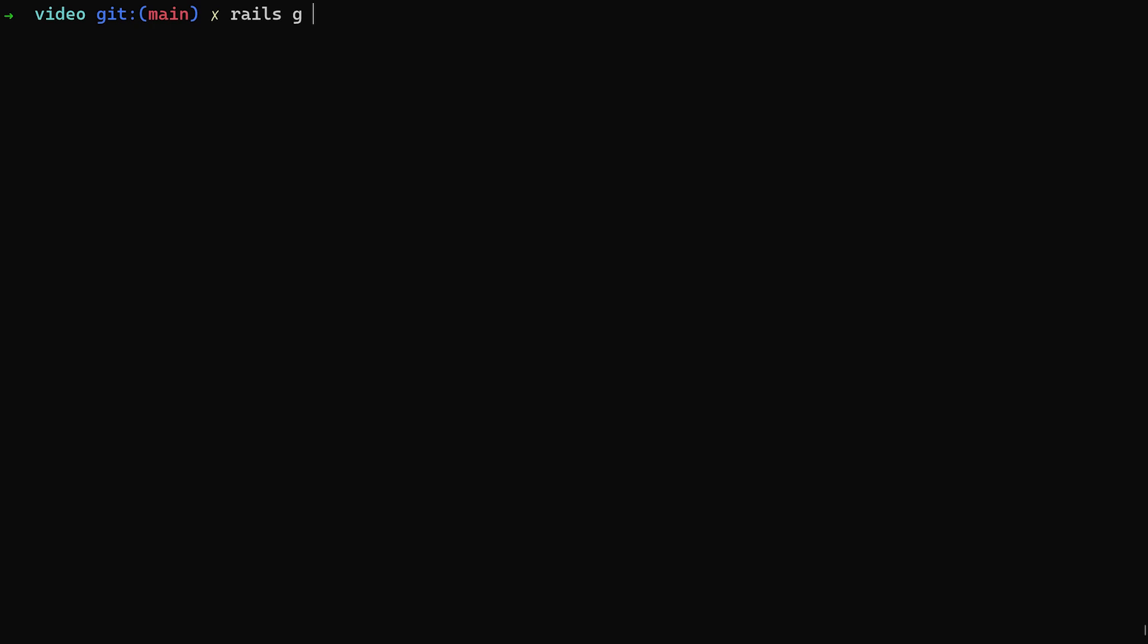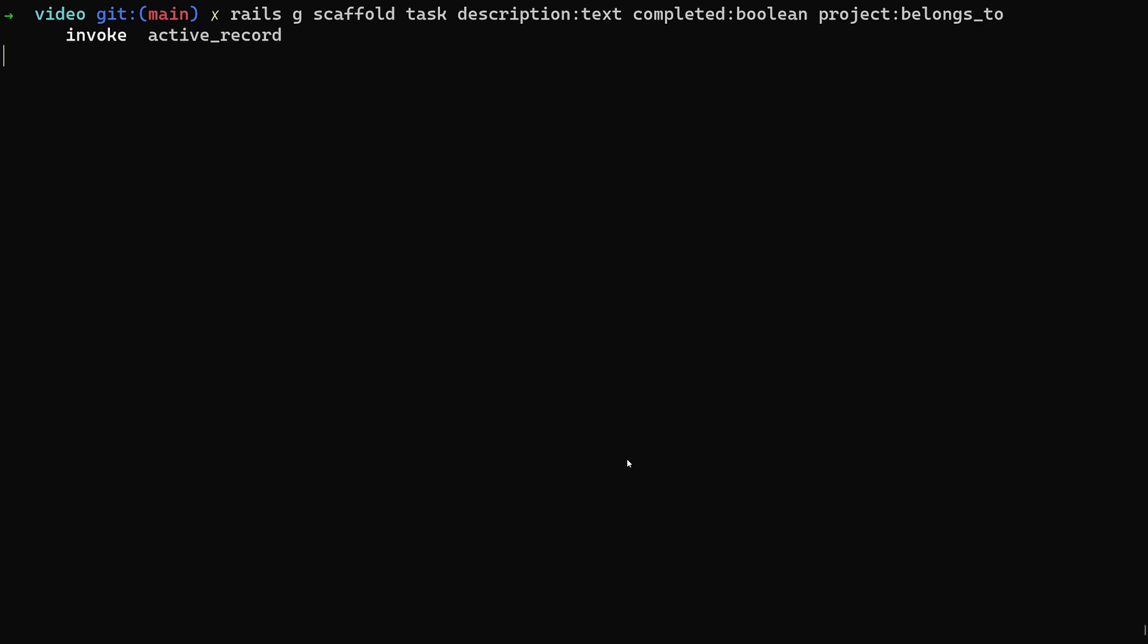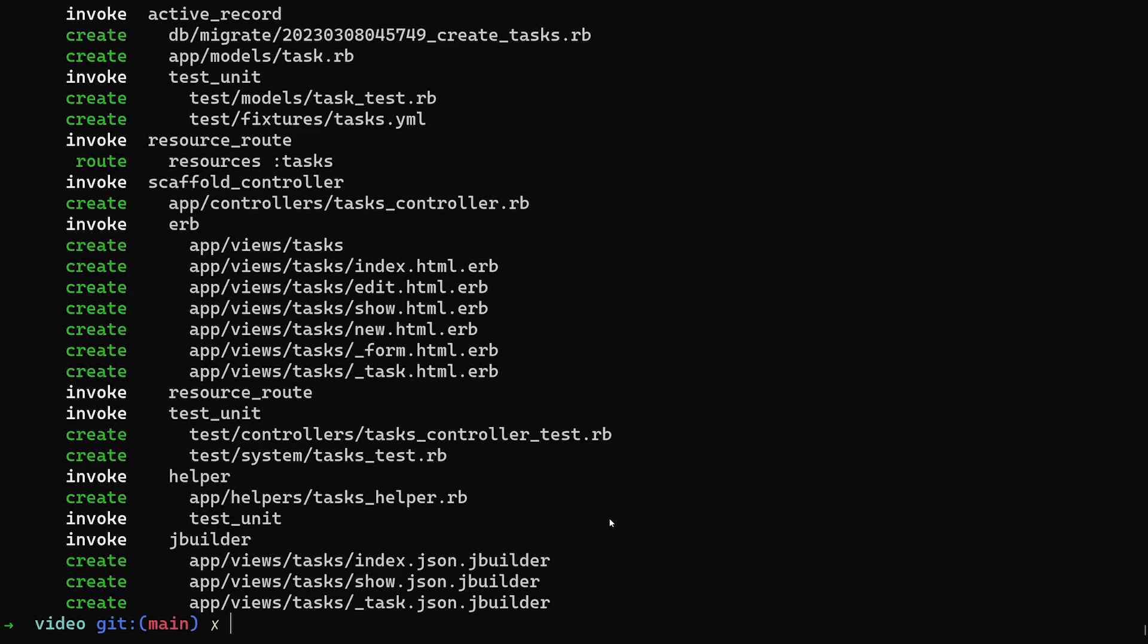And then we did a rails g scaffold for the task and each task had a description of type text and a completed of type boolean. And then we also do a project:belongs_to to set up that association for us.